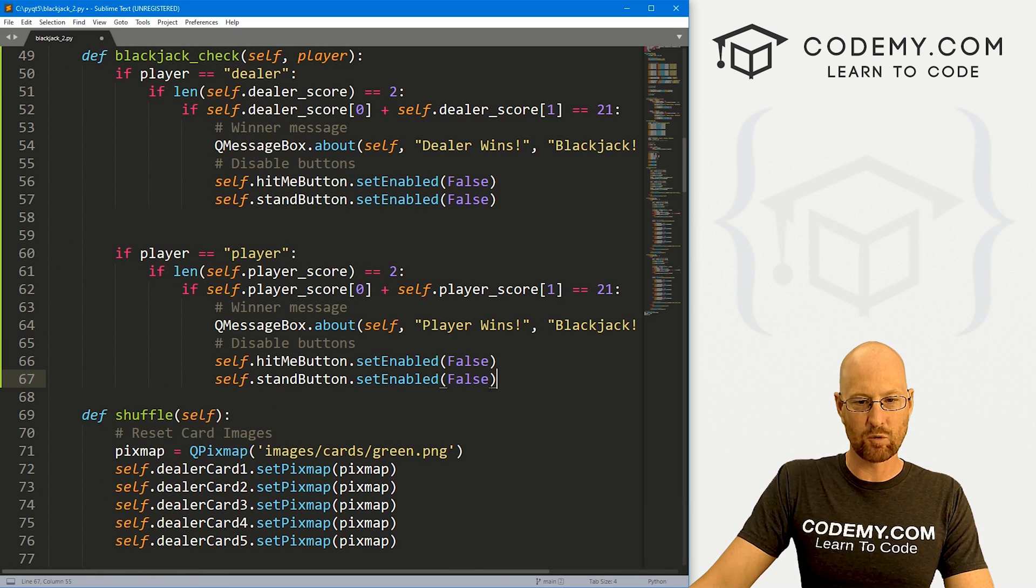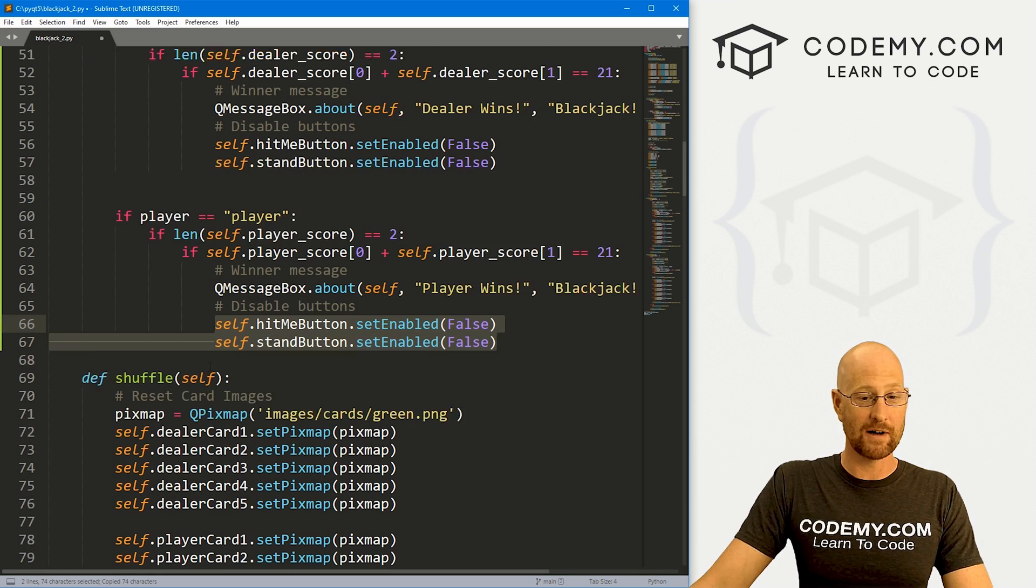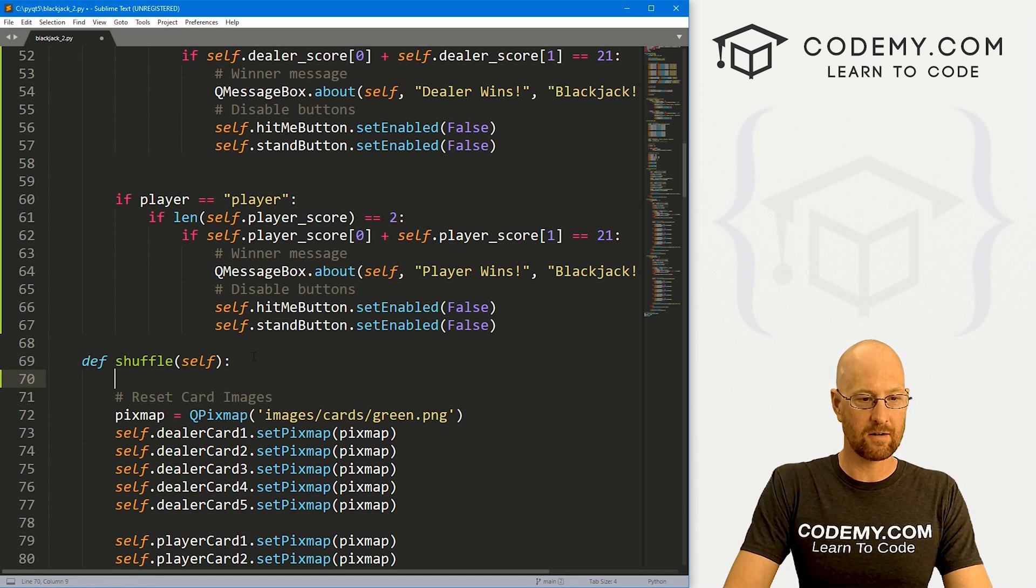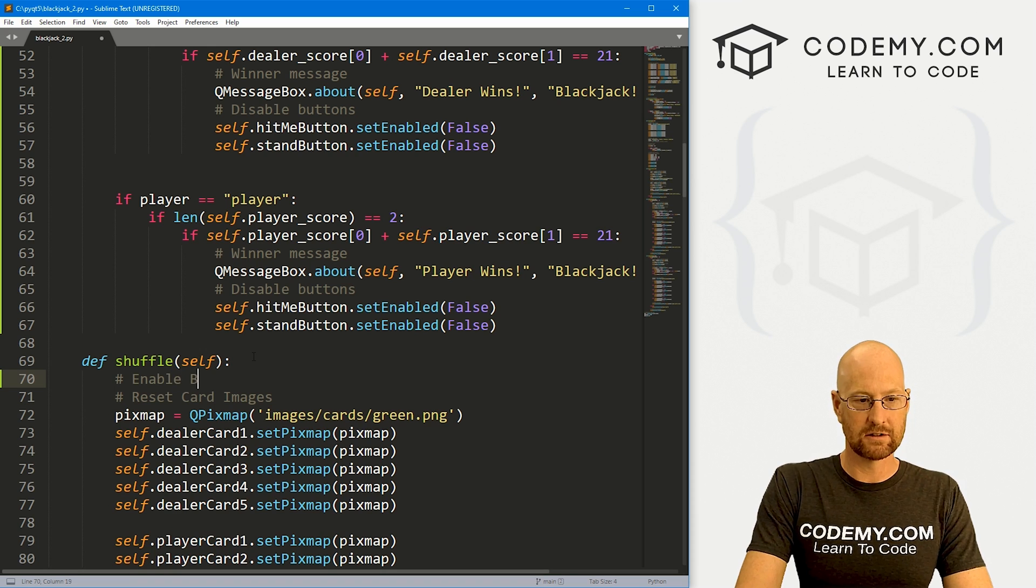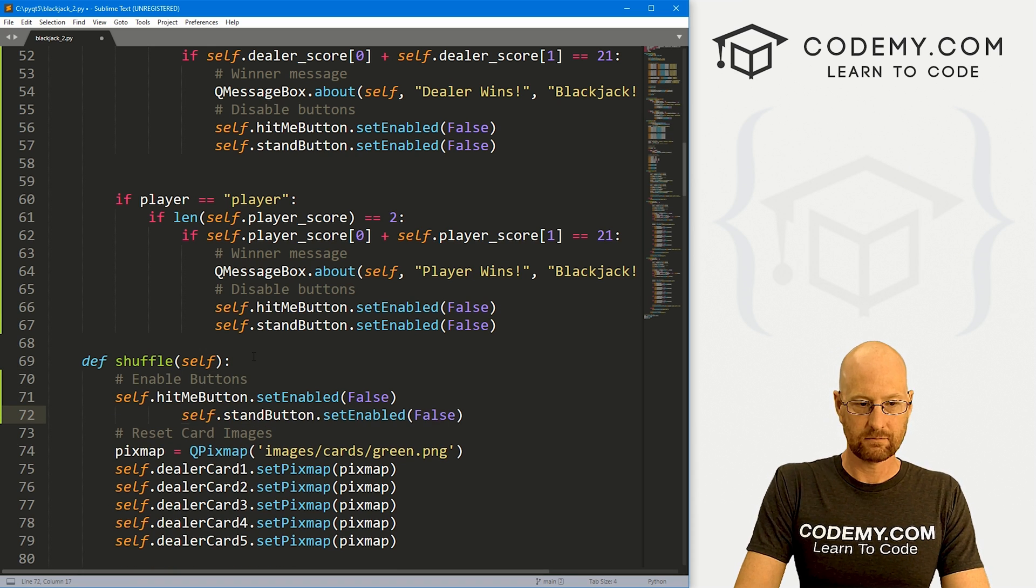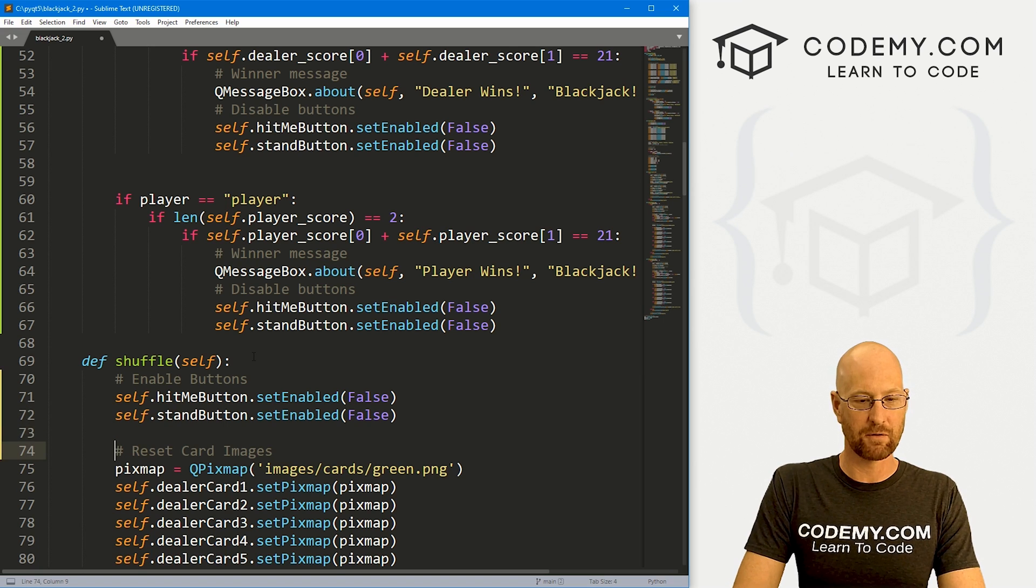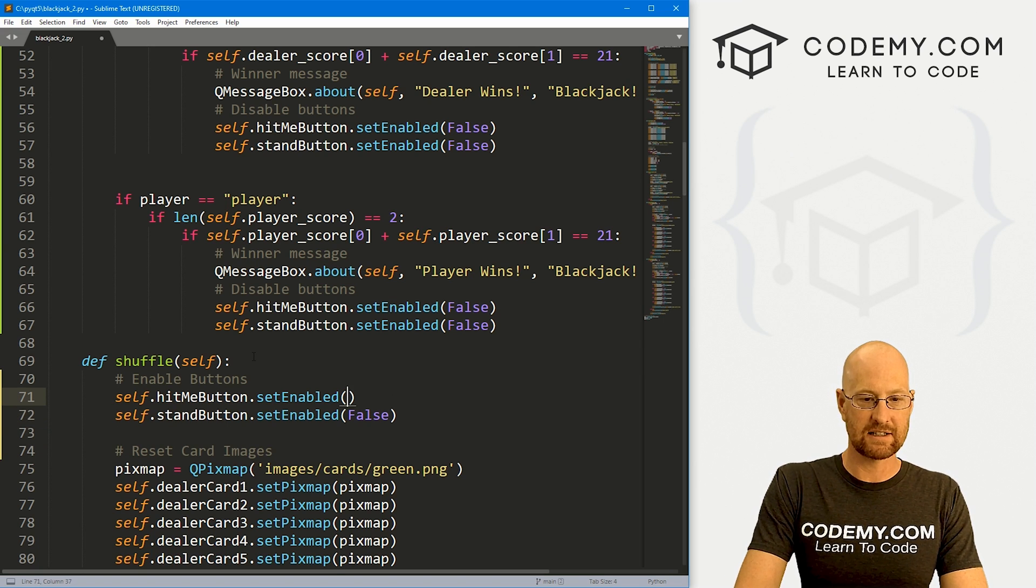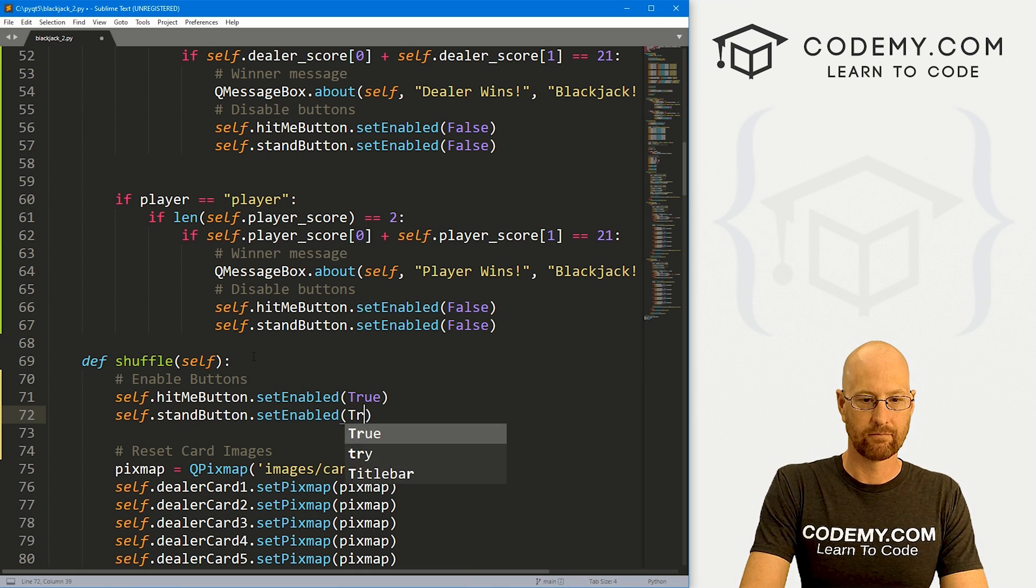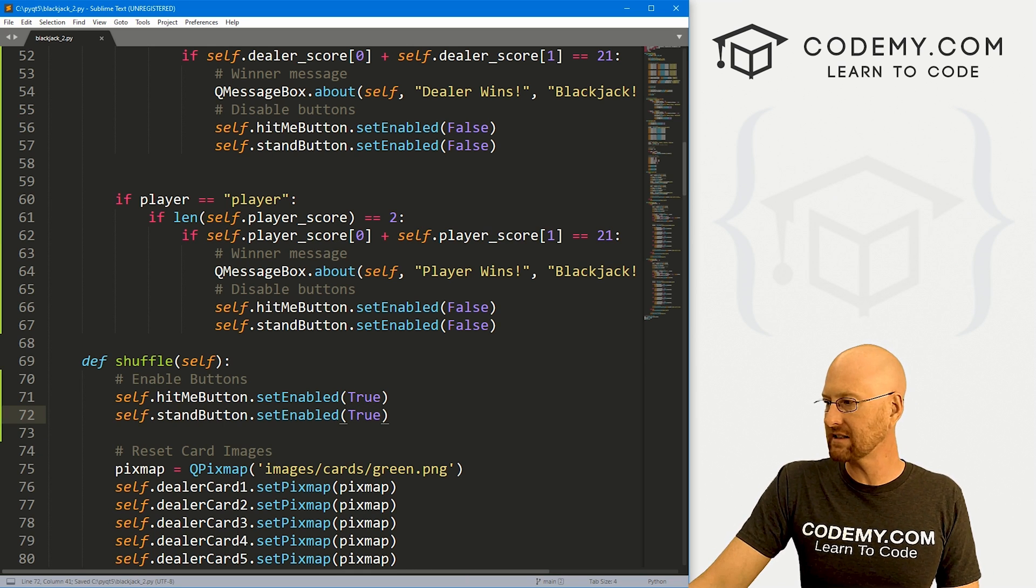Now we also want to re-enable our buttons when we hit the shuffle button to restart the game. We could just come down here. Let's say enable buttons. This is our shuffle function, which gets called whenever we shuffle the new game. We just want to set these now equal to true. That looks pretty good. Let's go ahead and save this and run it. See if that worked.